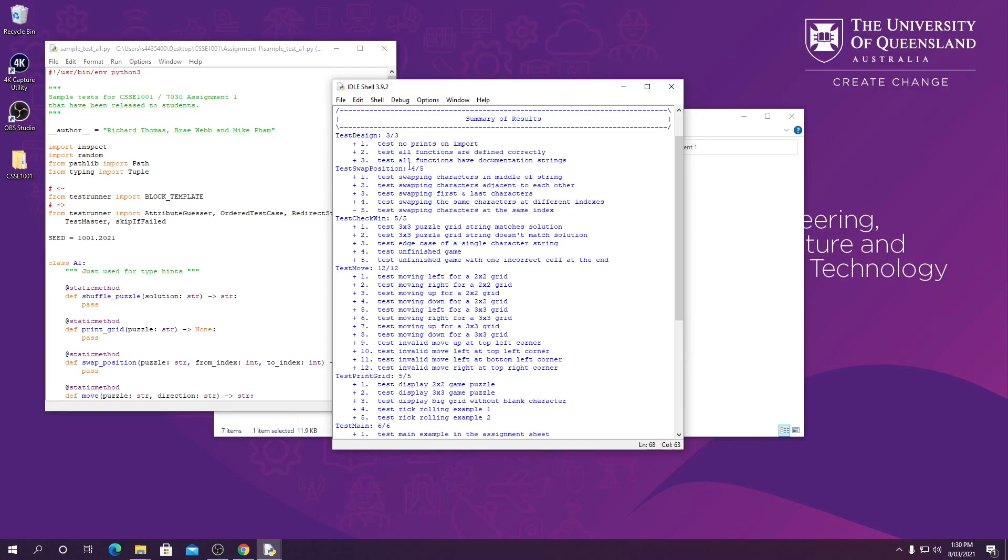So if we're looking here we can see test_swap_position has only passed 4 out of 5 times, and then the 5th test, test swapping characters at the same index, is where our issue is.